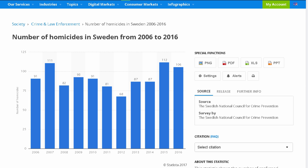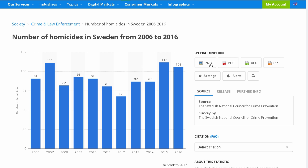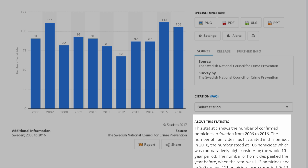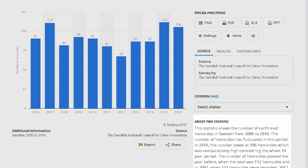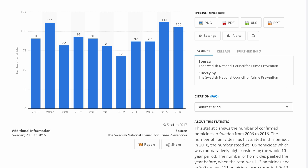Here we see a bar graph charting the data. On the sidebar, we can see our options for downloading this file. More importantly, we can see in the About section a description of what's being shown and also the source information, which tells us where the statistic is coming from and how it was collected.